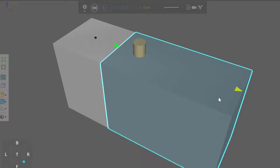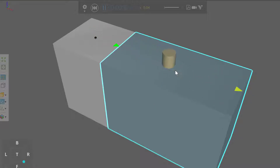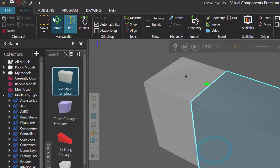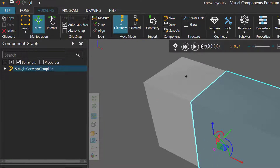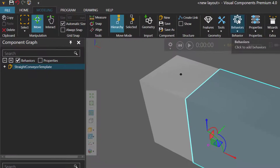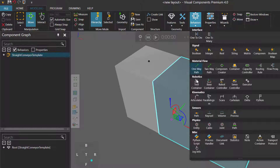So what we're going to do is add a volume sensor to this conveyor to detect these parts. I'll reset the simulation and with the conveyor selected, I'll now go to the Modeling tab. From here, I'll go to the Behaviors drop-down menu and under Sensors, I'll click Volume to add the volume sensor to the component.